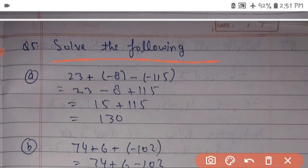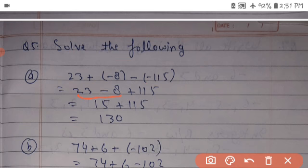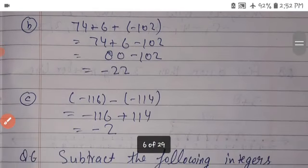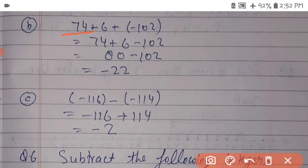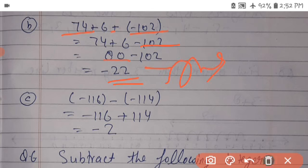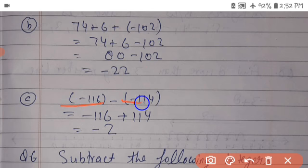Solve the following: 23 plus minus 8 minus bracket minus 115. Here, minus minus equals plus, so: 23 minus 8 equals 15, and 15 plus 115 equals 130. Next: 34 plus 6 plus bracket minus 102; 80 minus 102 equals minus 22. Also: minus 127 minus 116 plus 114 equals minus 2.